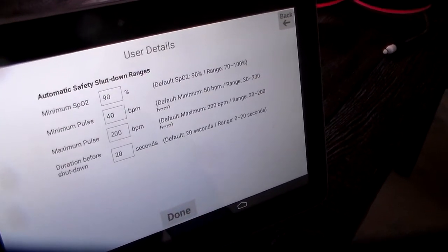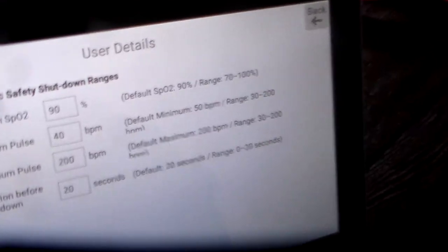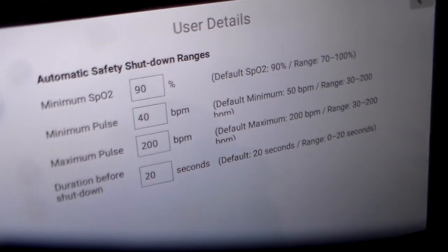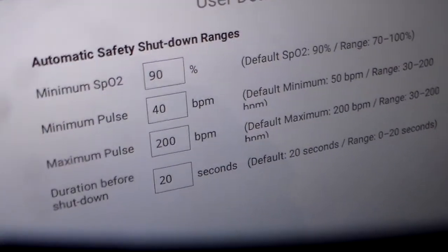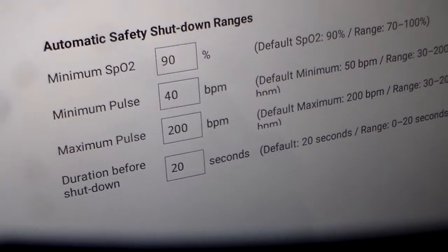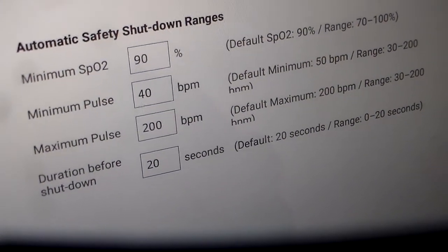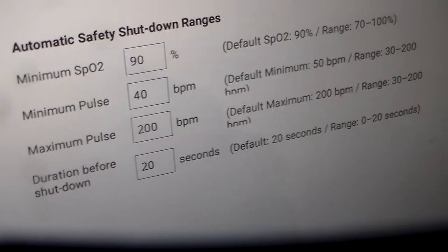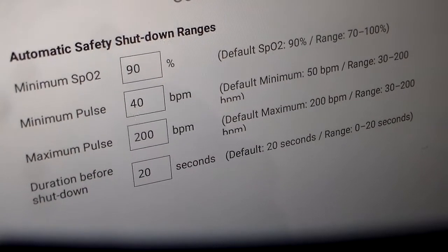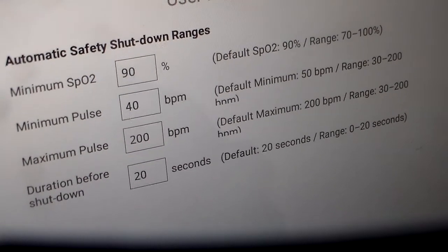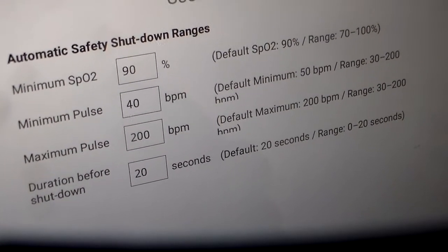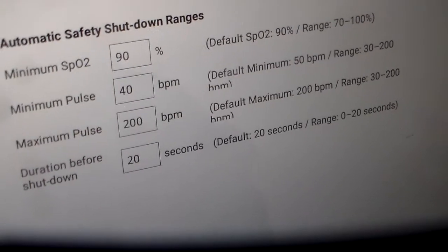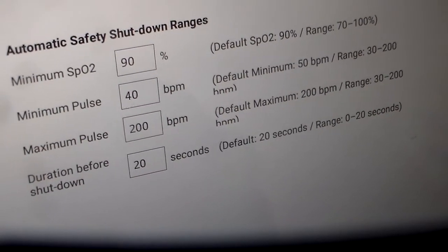And now this is very useful. This will be the automatic shutoff. So for example, if my SpO2 falls below 90%, the Katsu 2.0 immediately shuts down. If my pulse falls below 40 beats per minute, the Katsu 2.0 shuts off.